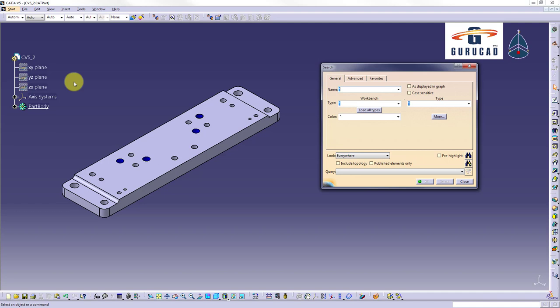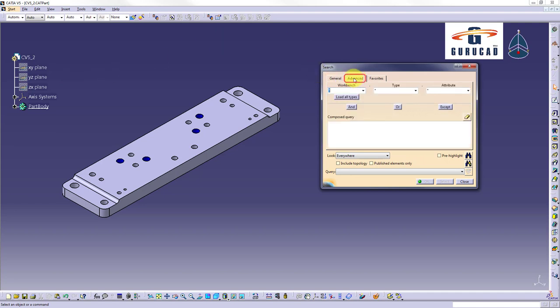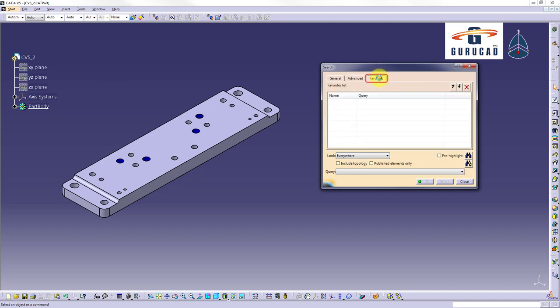Search window has three tabs: general tab, advanced tab, and favorites tab.